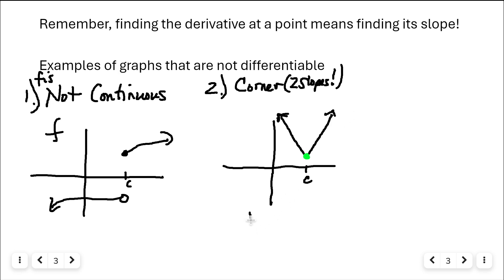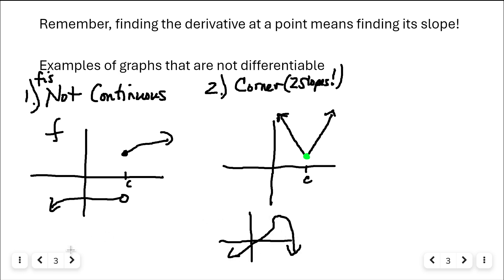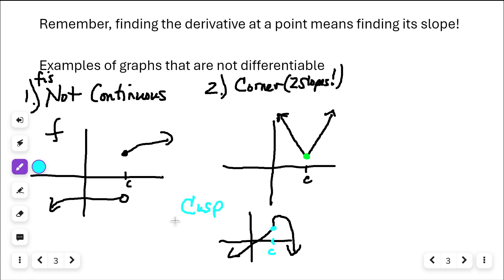That's very similar to the next picture — a cusp. That's its official name. At this point you have the same issue: do I take the slope from the line, or from this curve? Since there are two slopes at this point, it's not differentiable there either.